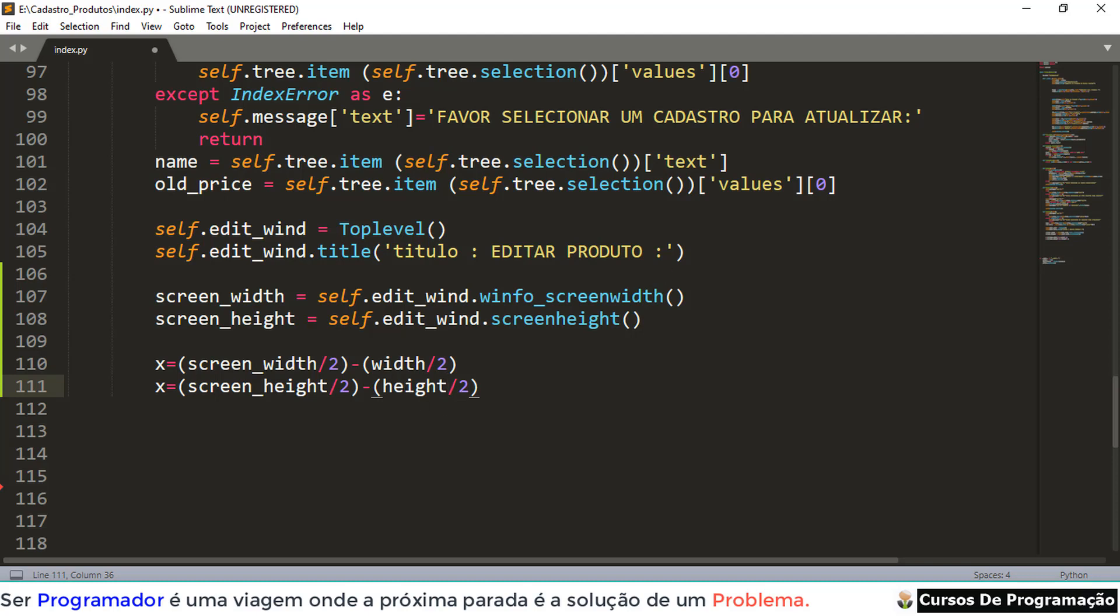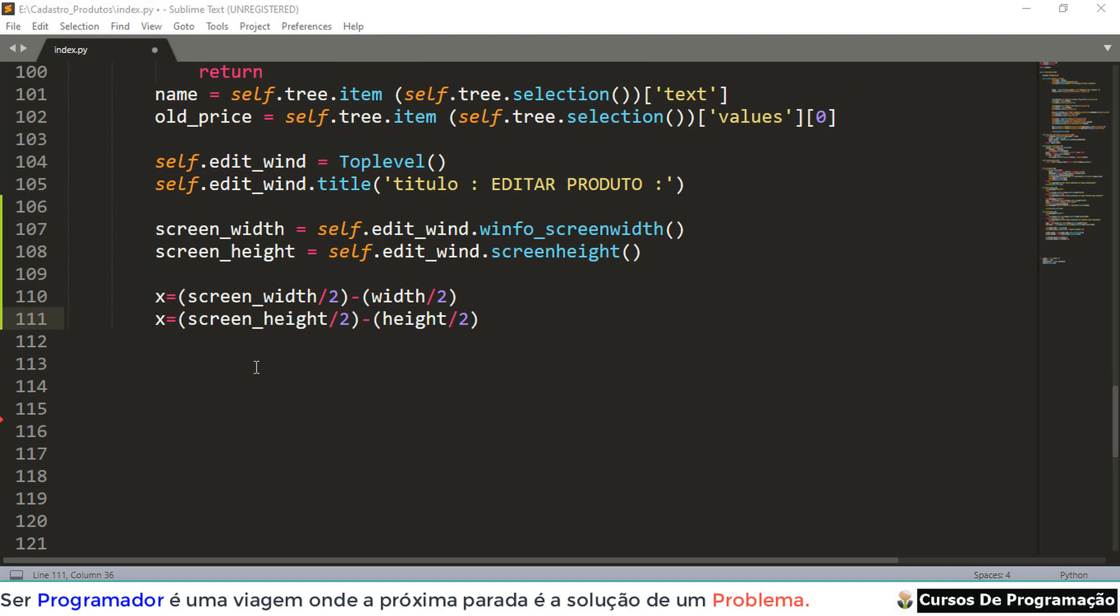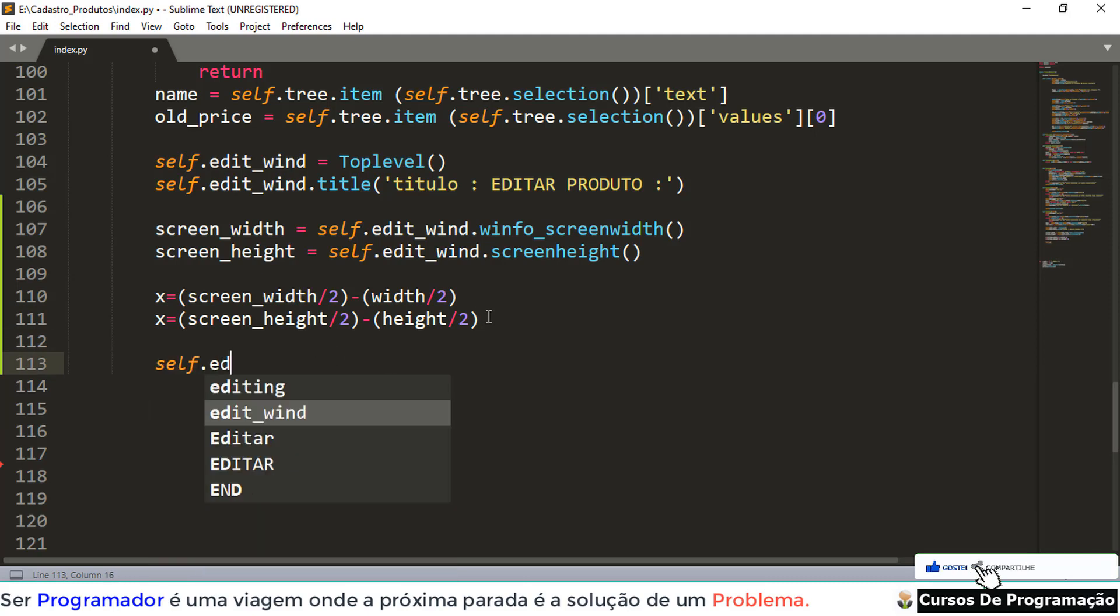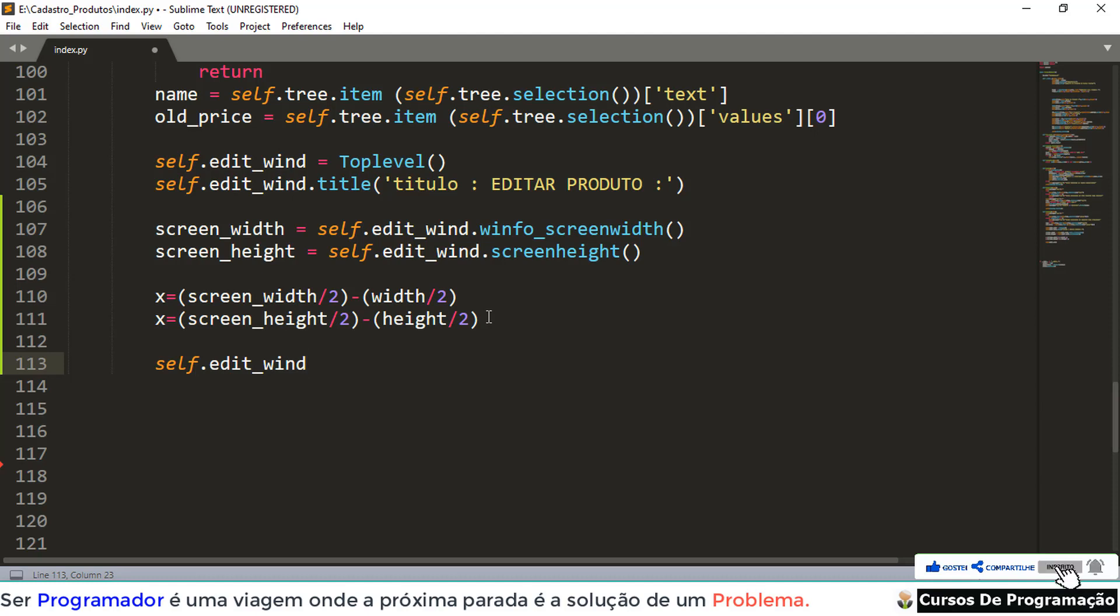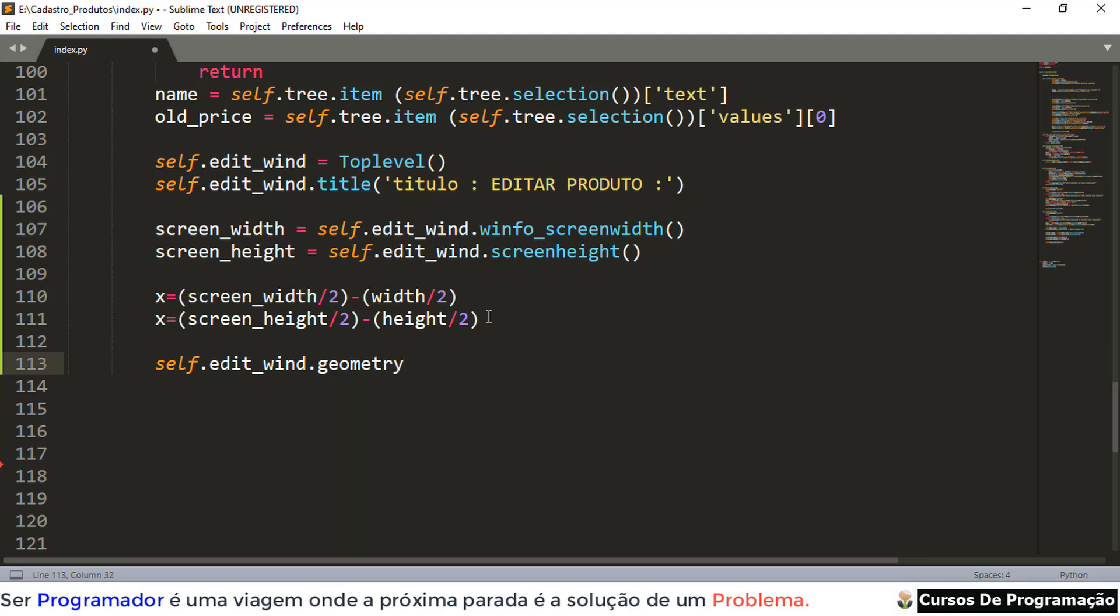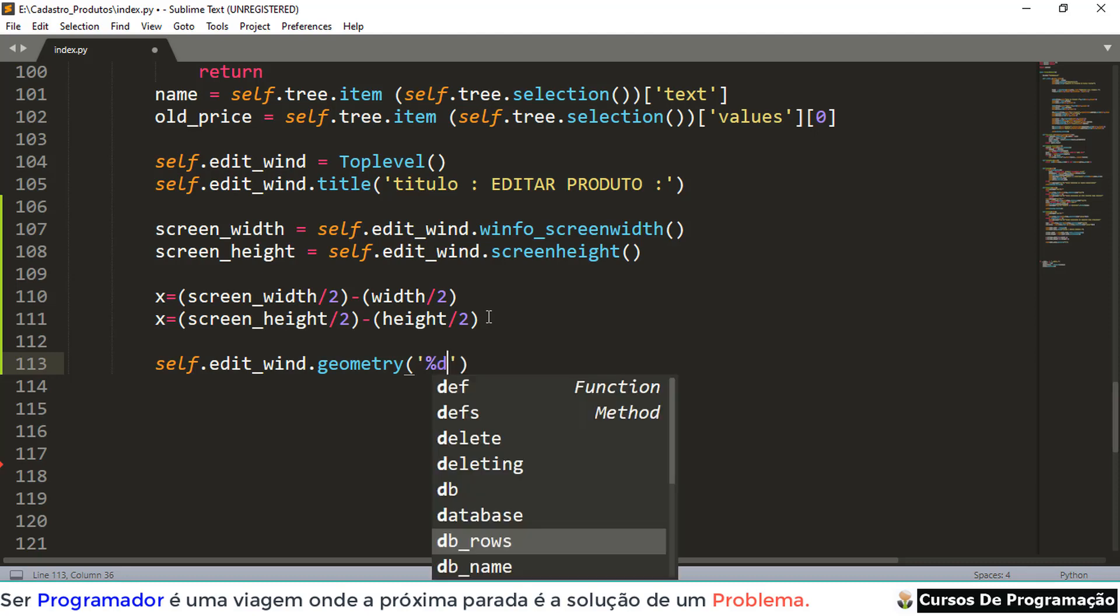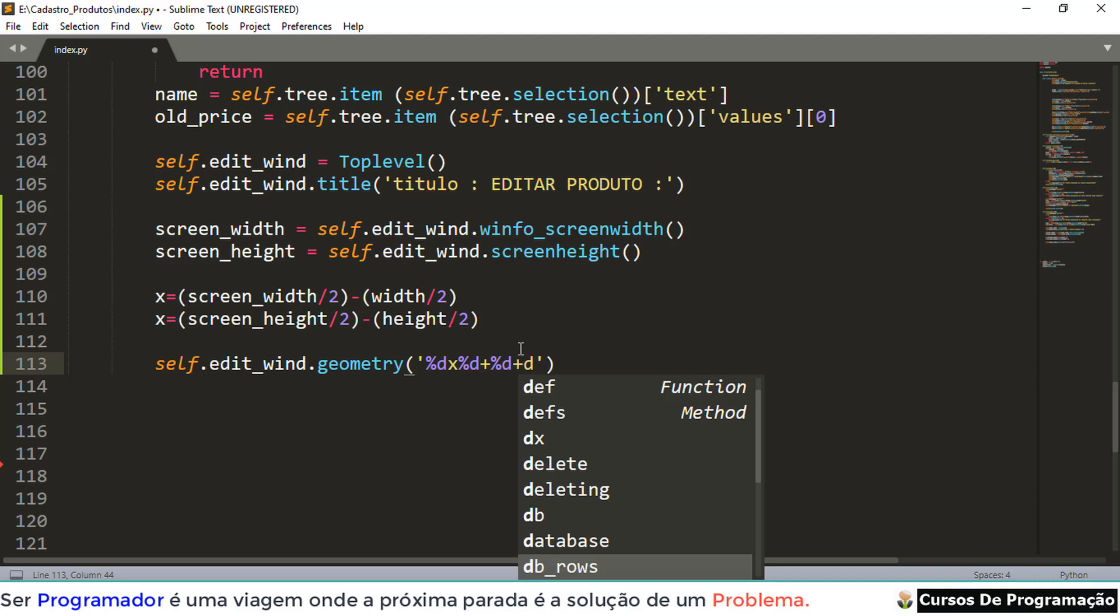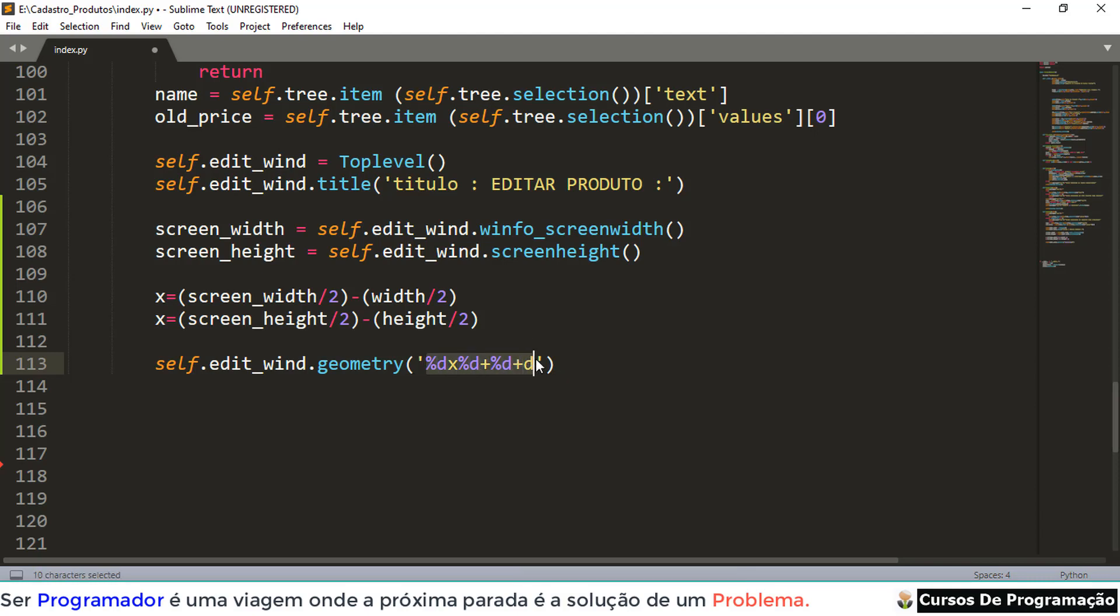Now we also have to do what? Make our geometry. I already taught this in previous videos. So what will receive here? Self, self, self, point what? Edit, edit what? Win, which is our variable, point what? Geometry. What is this geometry? Let's do it this way. Parentheses, comma, simple quotes, percentage D, x. Let's do it this way. Percentage, D, plus, plus what? Percentage D, plus, plus what? D, this way.